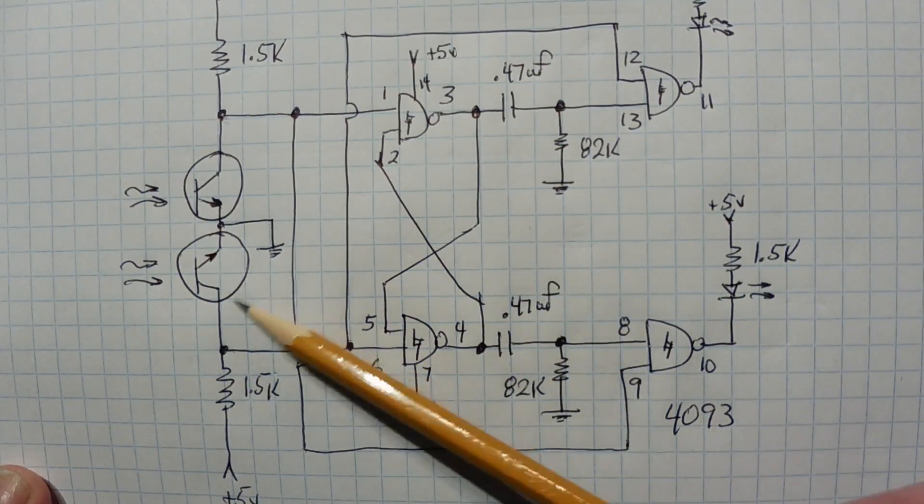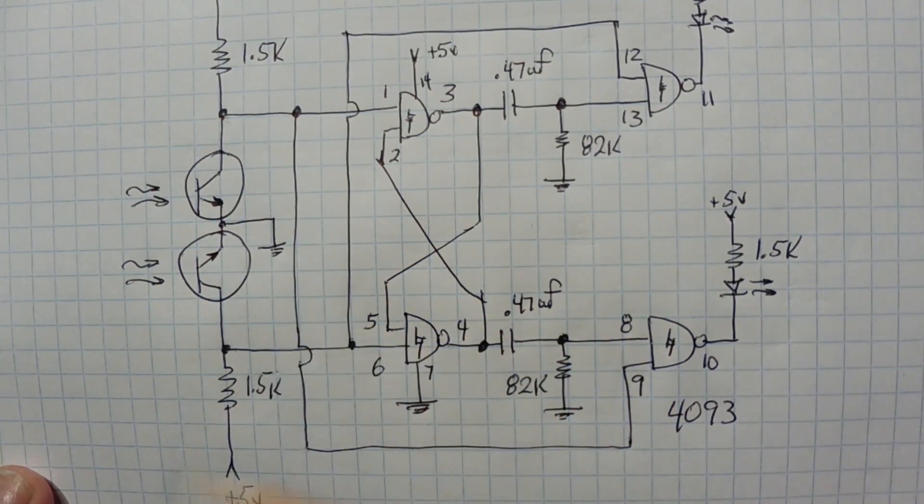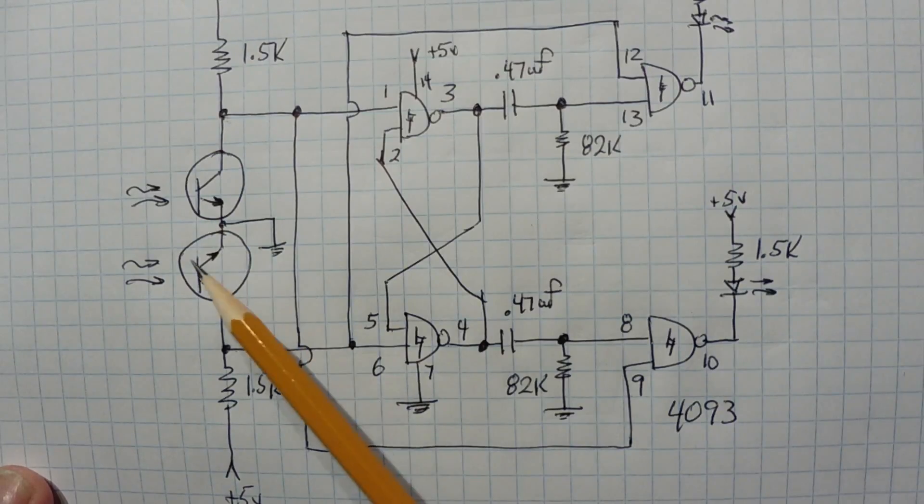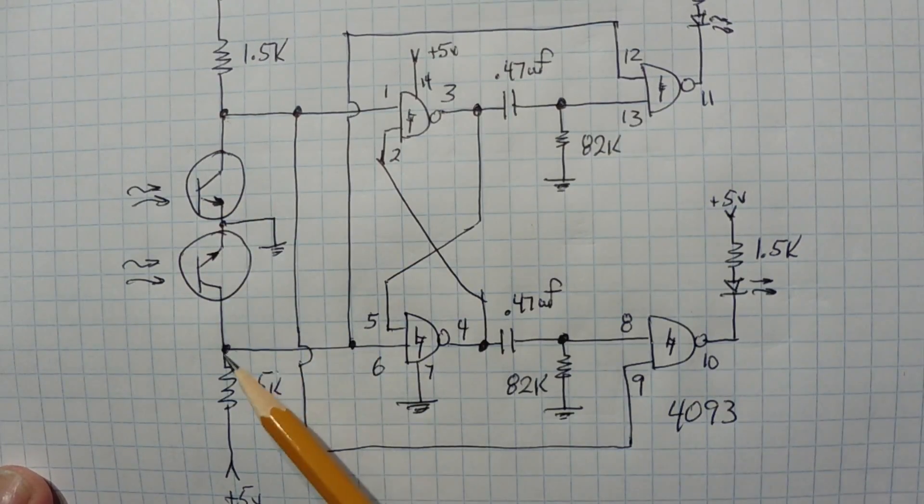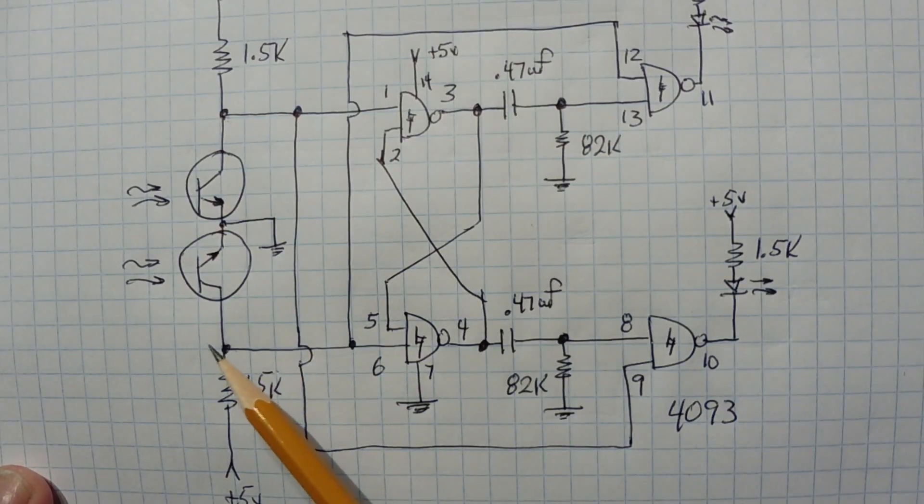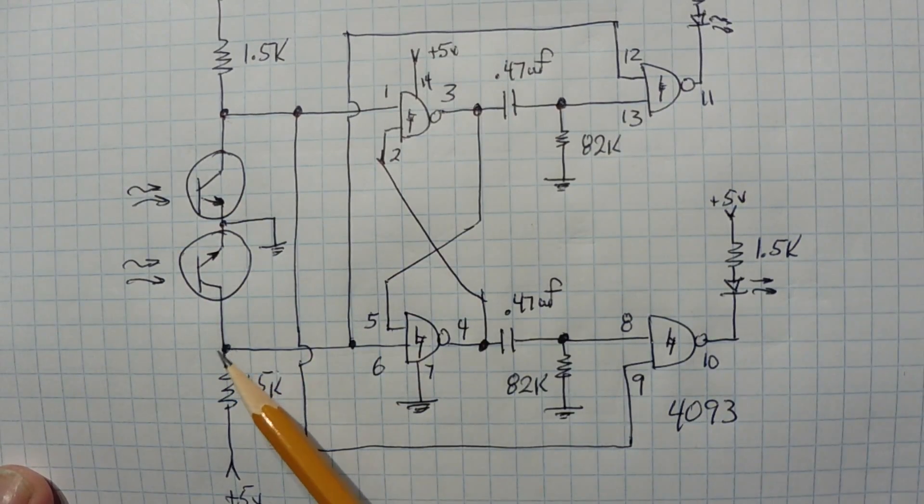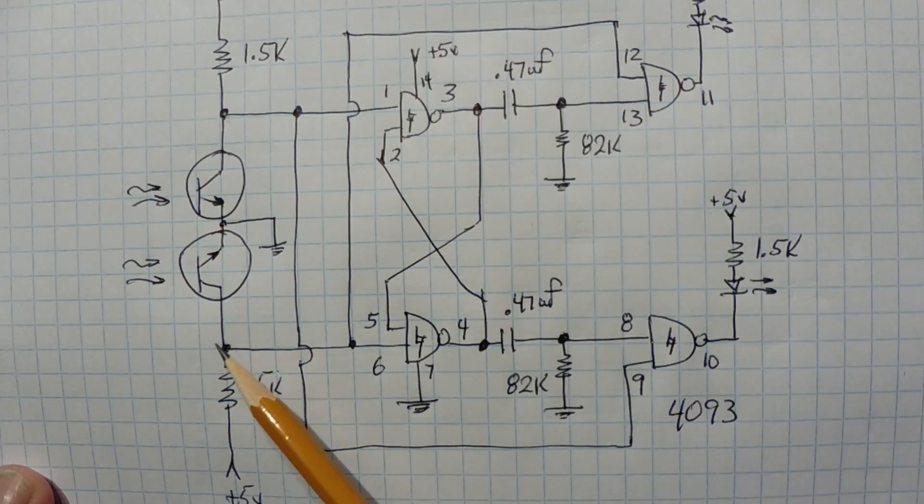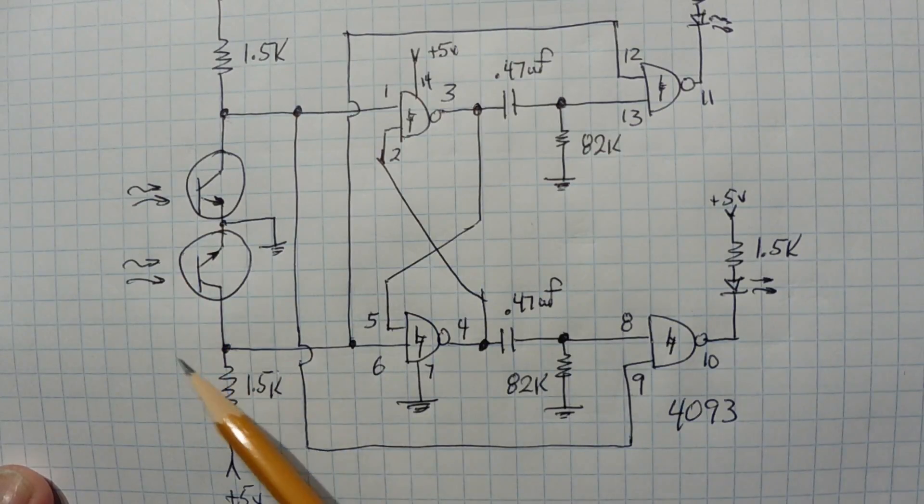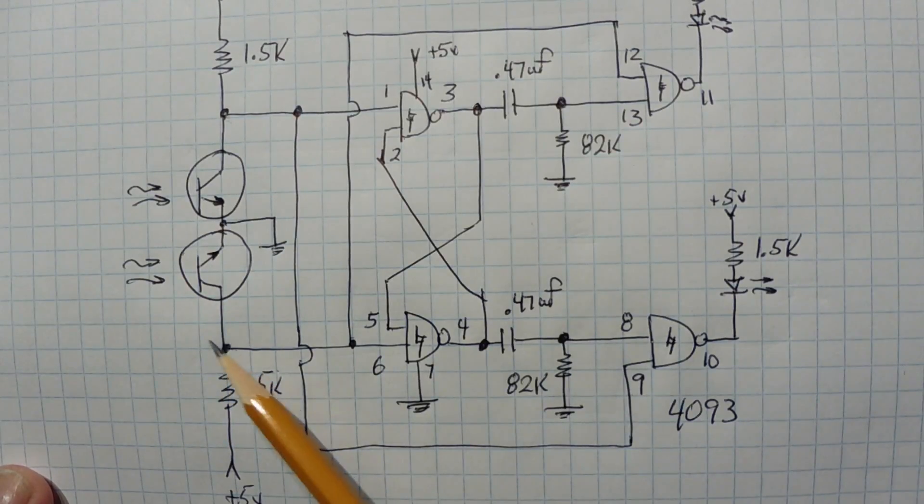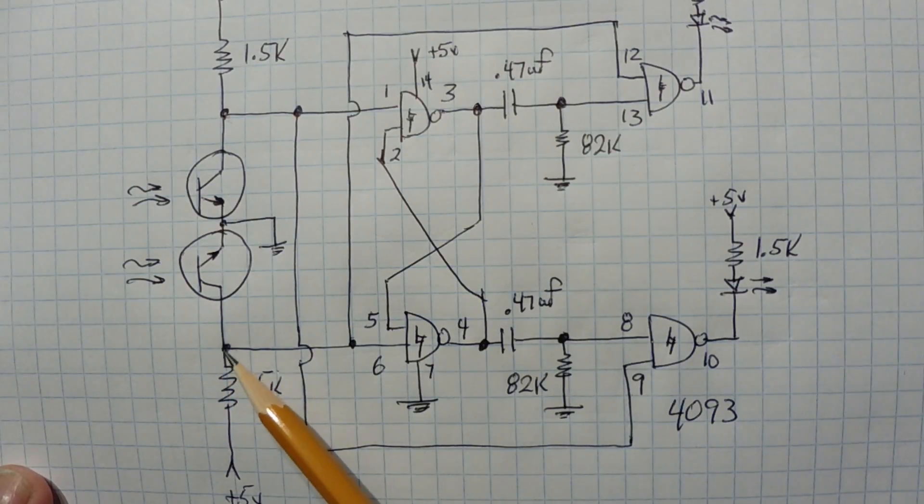See at the very left are my phototransistors. Now when light is hitting the transistors, the collectors will be at digital zero. So it will be zero volts. And when you block the transistor, the collectors will go high.